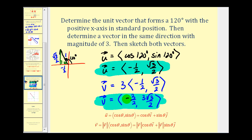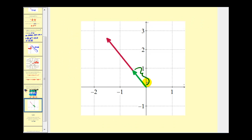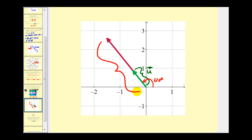Let's take a look at this graphically. Here's our unit vector forming a 120-degree angle with the positive x-axis, and here is vector v in the same direction with magnitude three.